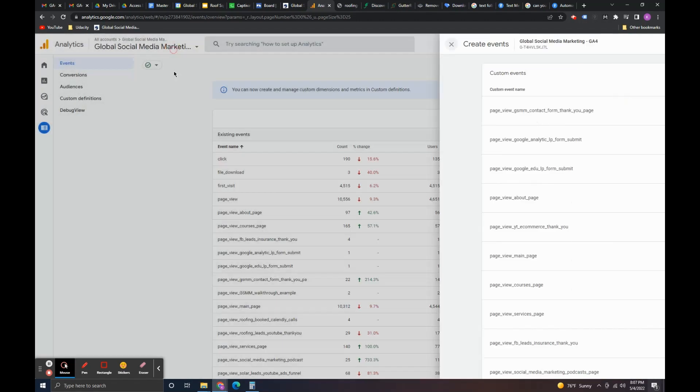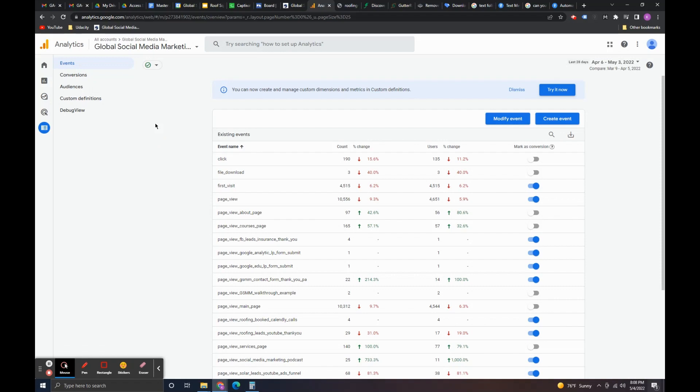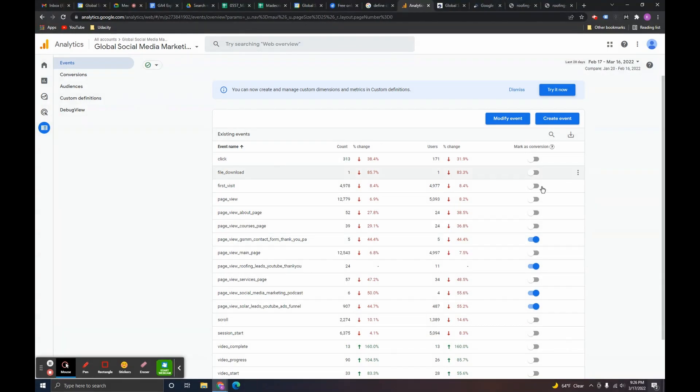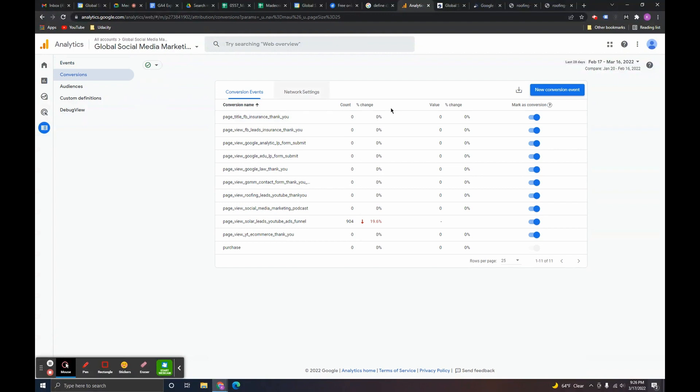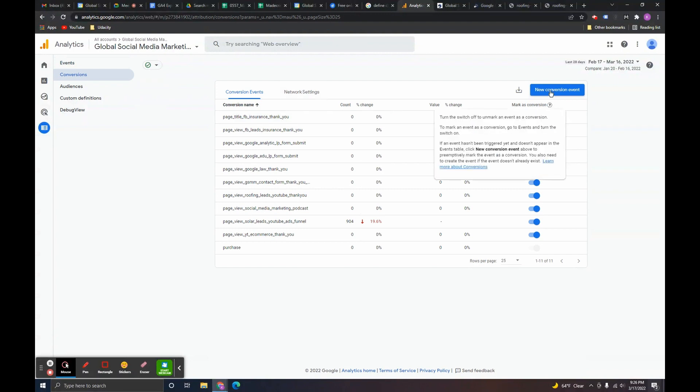And then you're going to go to the conversions tab here. The way that you create conversions in Google Analytics 4 is to specify the event that you want to be marked as a conversion. So, if we look in the events column you see this mark as conversion toggle here. Basically if you're creating a new event.